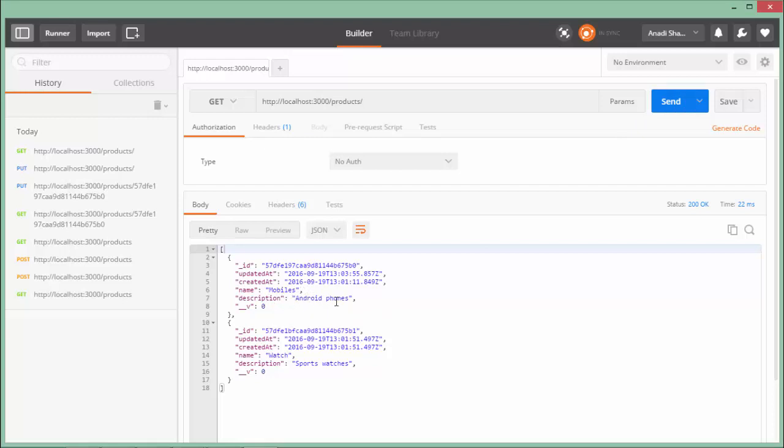Let's choose GET request and say send. You see mobile got changed to mobiles and smartphones became android phones. This is how you can do several operations from this Postman tool with your web API, and you are done with the creation of your first API.